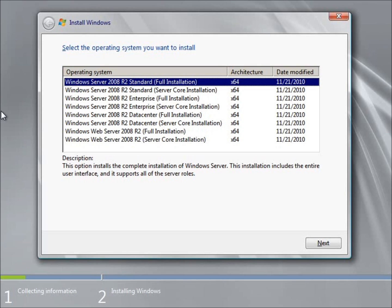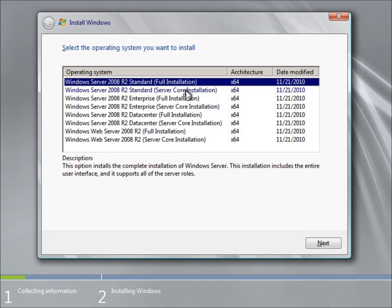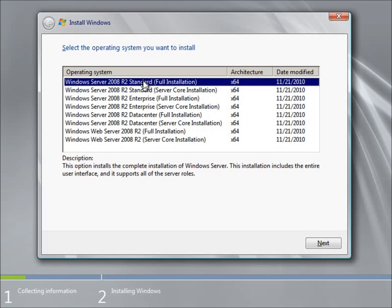I've got several different choices for the actual operating system to be installed here online. Yours might have some of these or maybe not all of them. But what we've got here, basically the difference here between the full installation and the server core installation, is the fact that the full installation is going to give you your full graphical user interface where the server core is going to be more of a command line operating system. You also have the choices here between standard, enterprise, data center, and the web server 2008 Release 2.